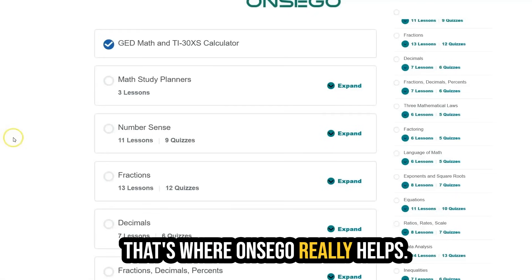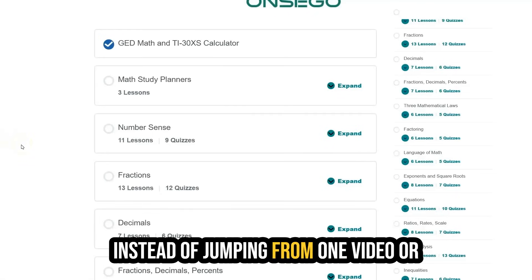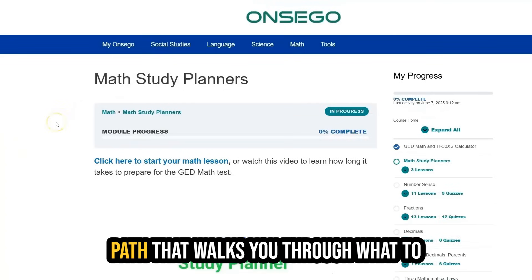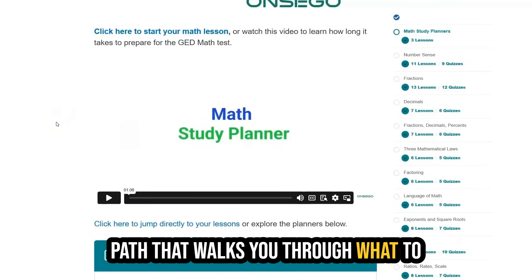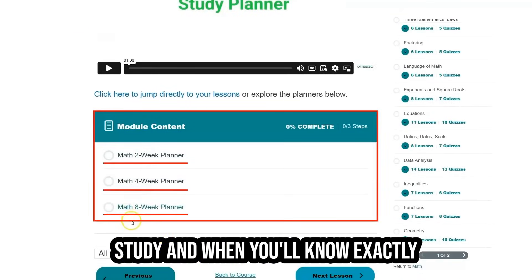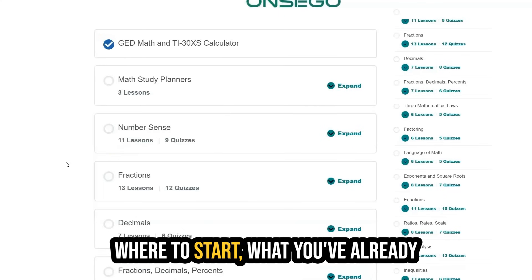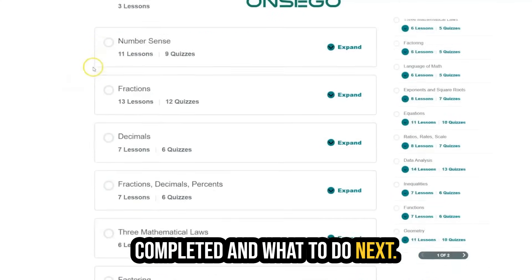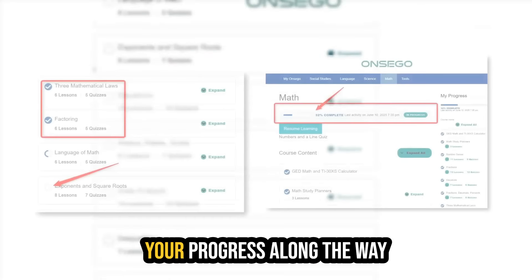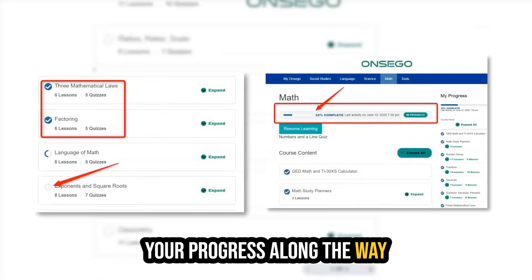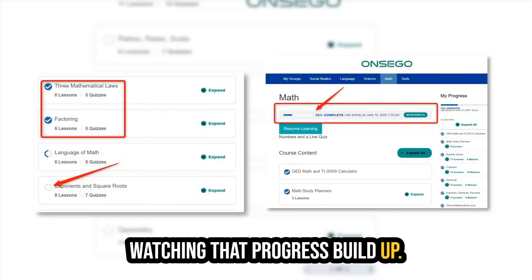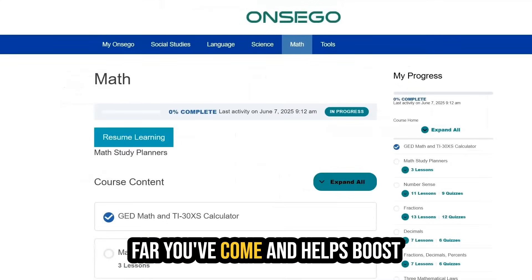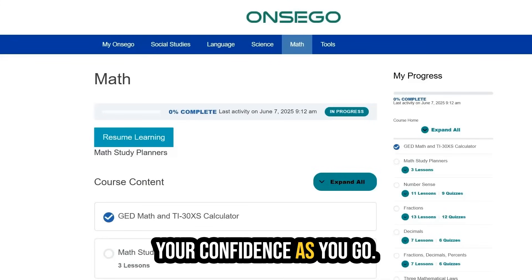That's where Onsego really helps. Instead of jumping from one video or topic to the next, you get a structured path that walks you through what to study and when. You'll know exactly where to start, what you've already completed, and what to do next. You can see your progress along the way, which gives you a clear sense of how far you've come and helps boost your confidence as you go.